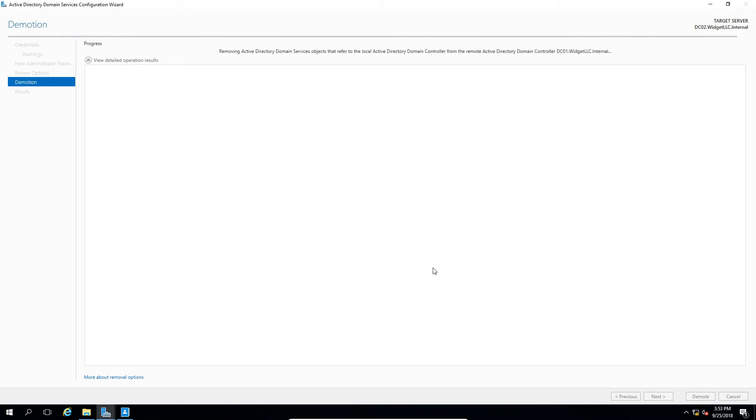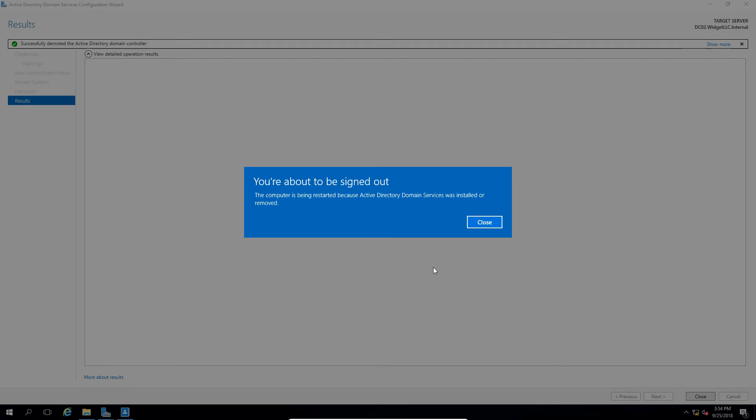Once the demotion is done, the computer will restart and we'll just confirm that it's no longer part of the domain controllers group. And we were successful in demoting. It says we're about to be signed out, which happens automatically when it works correctly.